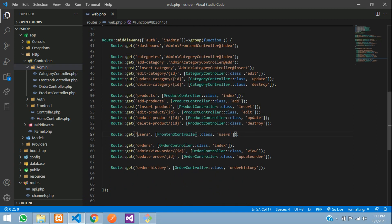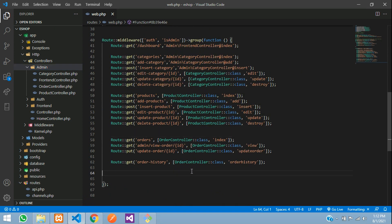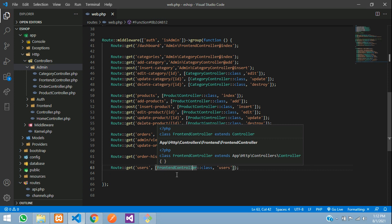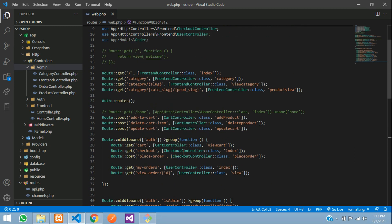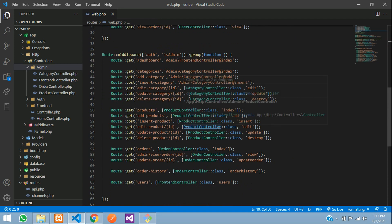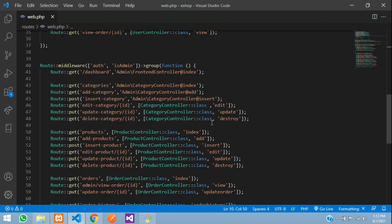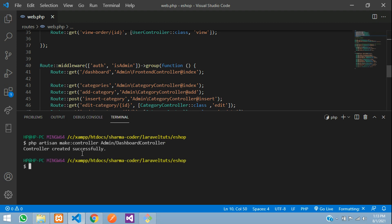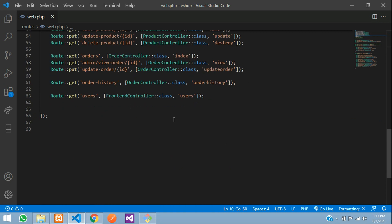Here you can see we made this users route — I'll cut that and paste it below. Instead of the frontend controller, we will be creating a dashboard controller. We're not creating a user controller because we already have one in the frontend, which might cause confusion and errors. So we'll create a new controller. Open the terminal and run: PHP artisan make:controller admin/DashboardController. Hit enter and the controller is created successfully.